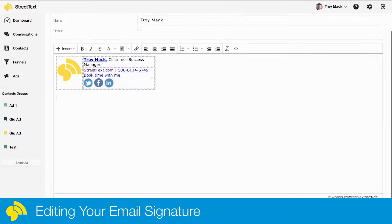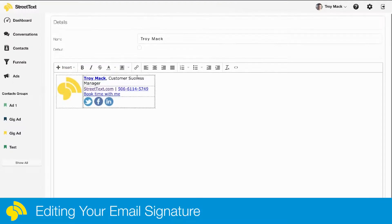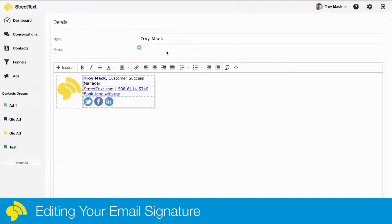I'm just going to come down here and hit save. Once I hit save, I can also click here and make that my default signature, and then it'll be updated in all the emails.